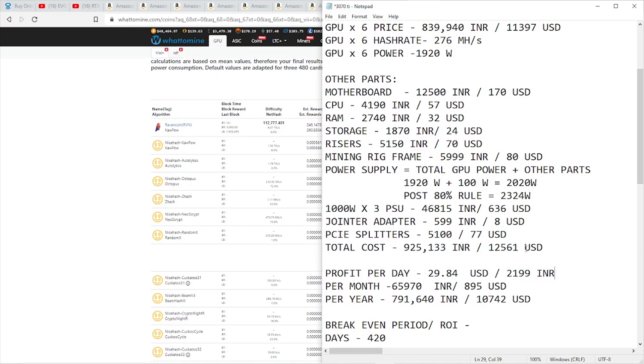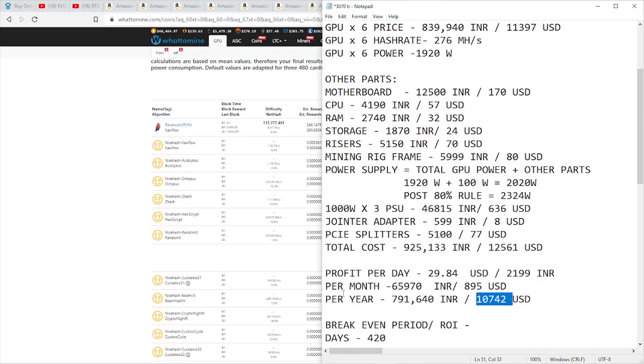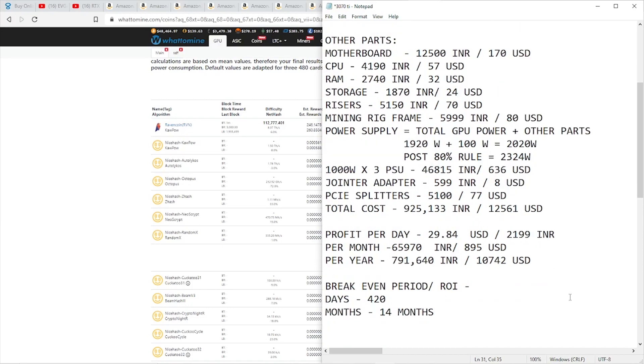Since we have the profit per day, when we multiply that by 30, that gives us the profit per month, which is 65,970 rupees or 895 US dollars. If you divide this by 12, we get 10,742 US dollars, which is the profit per year, coming to around 791,640 rupees. As we can see, even after mining for a whole year, we have not broken even, judging by today's numbers.